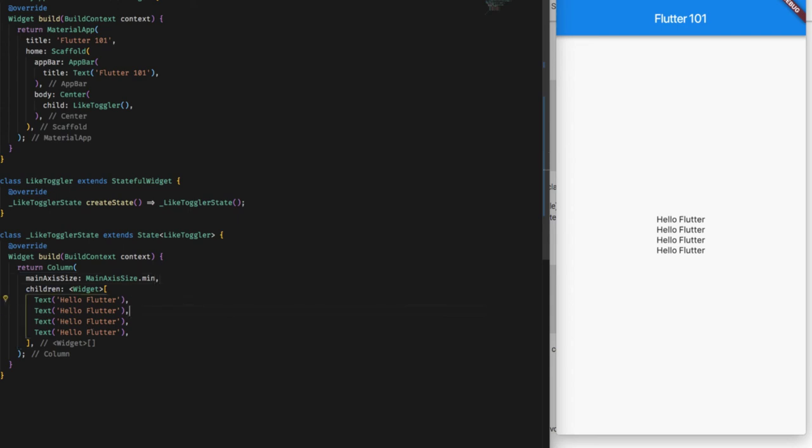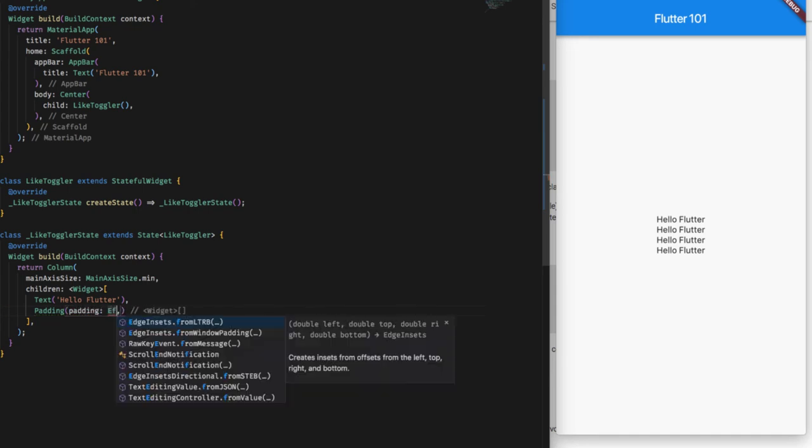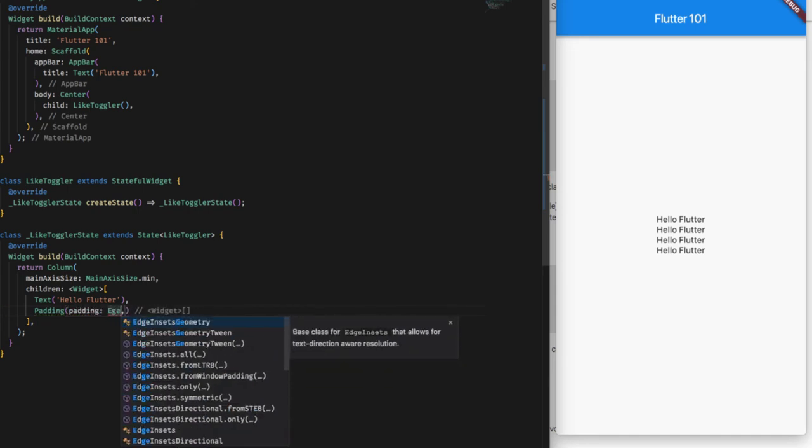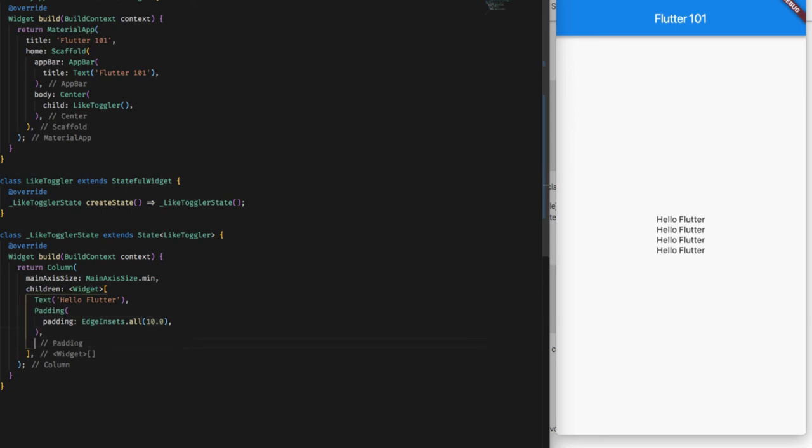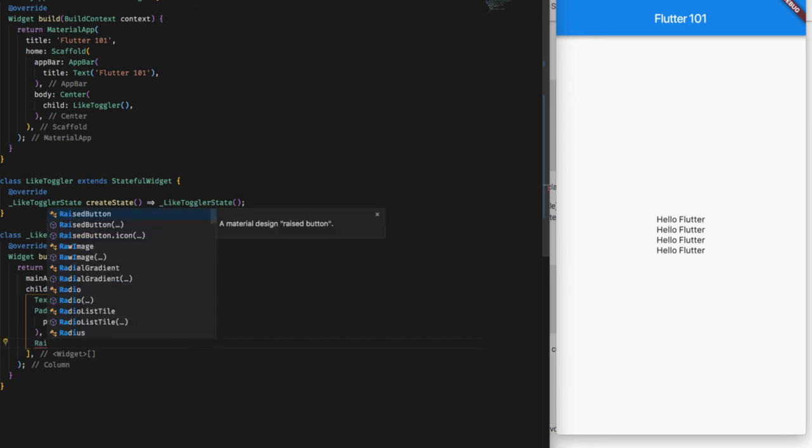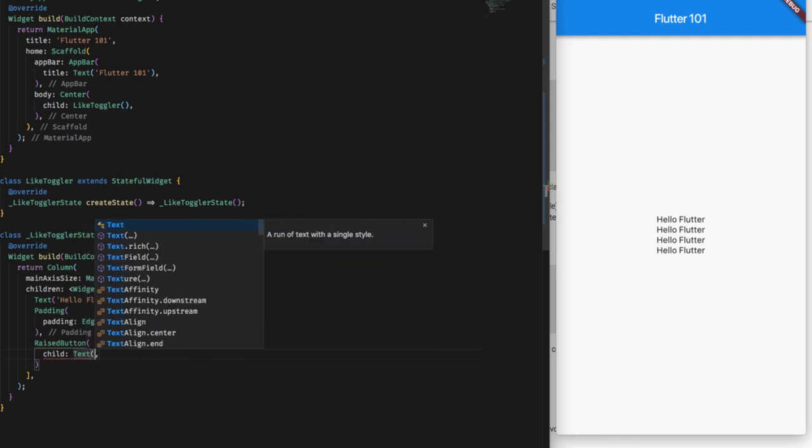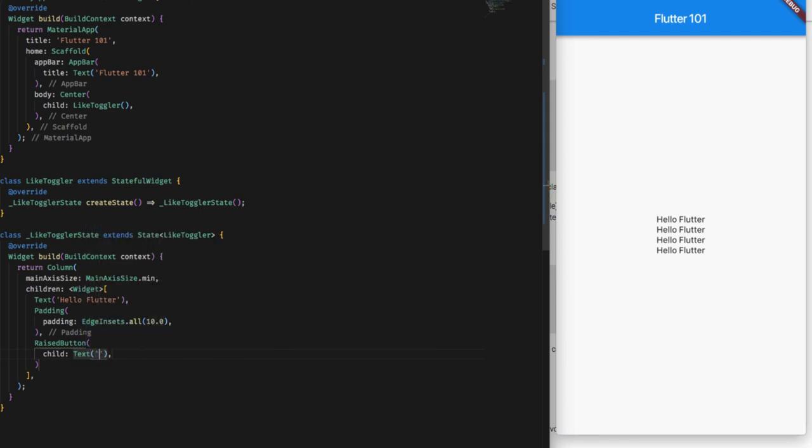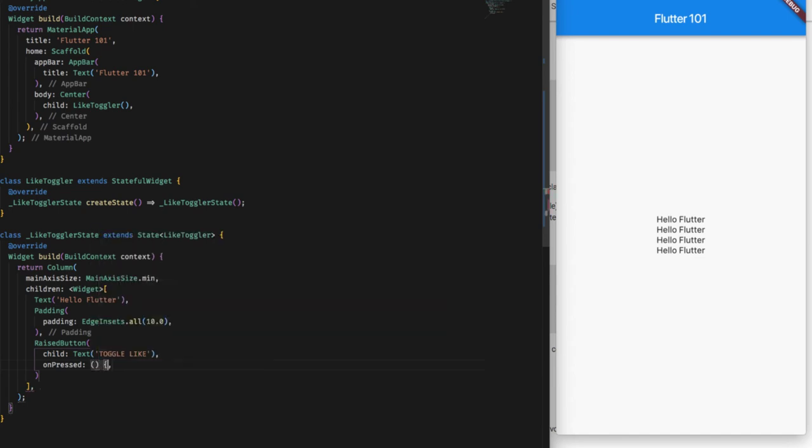So let me go further and add something more. Let me delete these three text fields and add a padding. Padding widget EdgeInsets.all of 10.0 so that we can have a spacing between what we are going to add now. And for toggling the state and changing the like, I'm going to add a RaisedButton. Button, and now this takes a child and I'm going to give it a text with the name of toggle like.